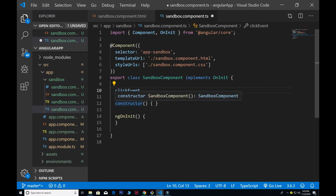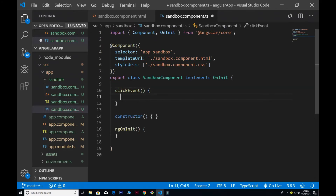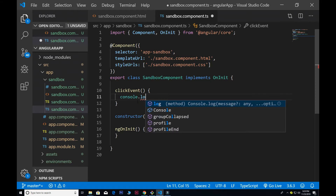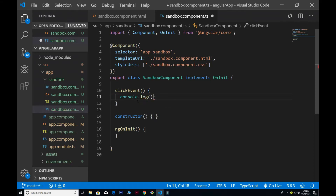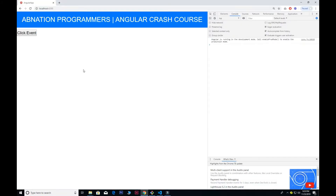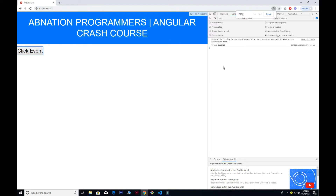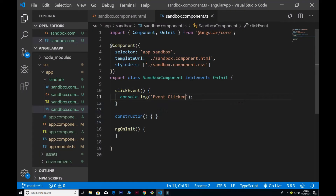Inside the function I simply do a console.log and set it to log 'event click'. If I save and press the button, you can see that the event has been clicked — the click event works.